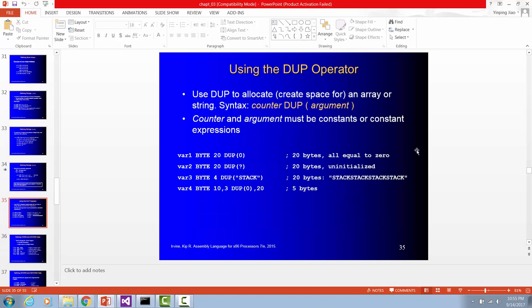You can use DUP operator to initialize array. Here I have array variable one. Each storage size is a byte. The array size is 20. And DUP zero means initialize each of the 20 elements in this array with initial value zero.